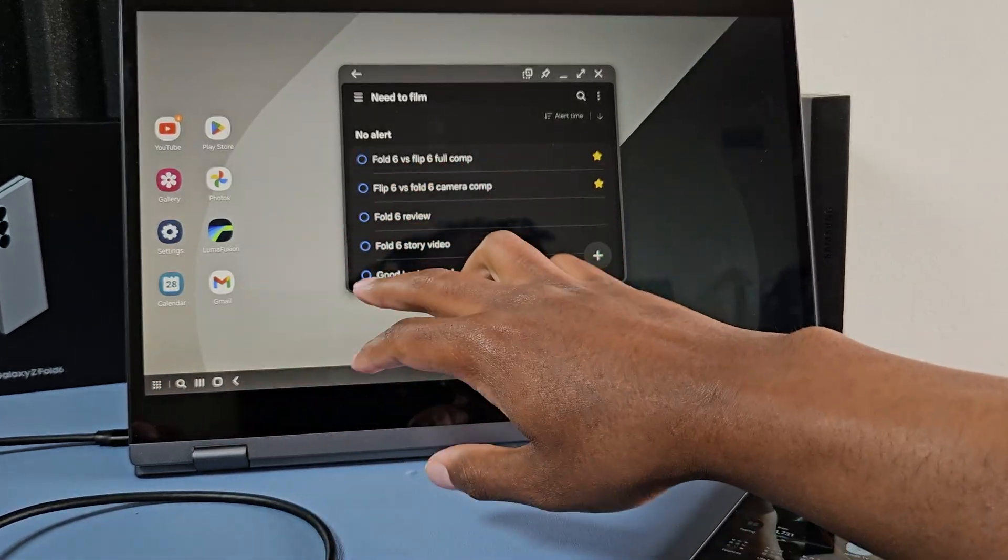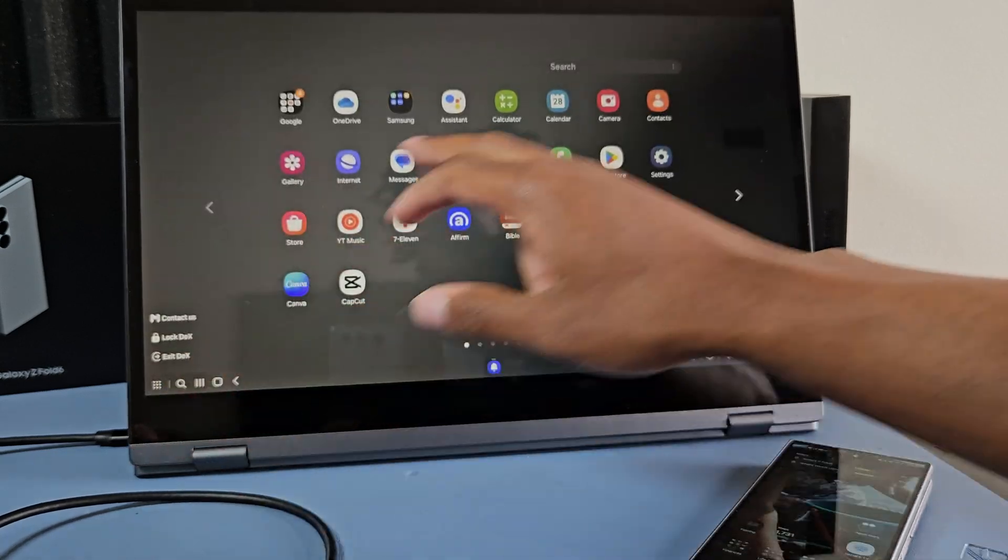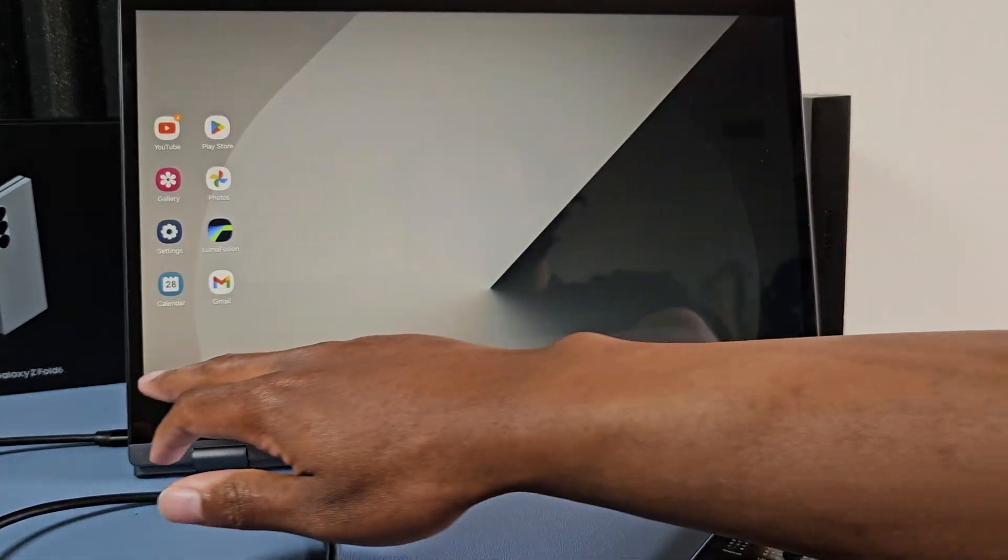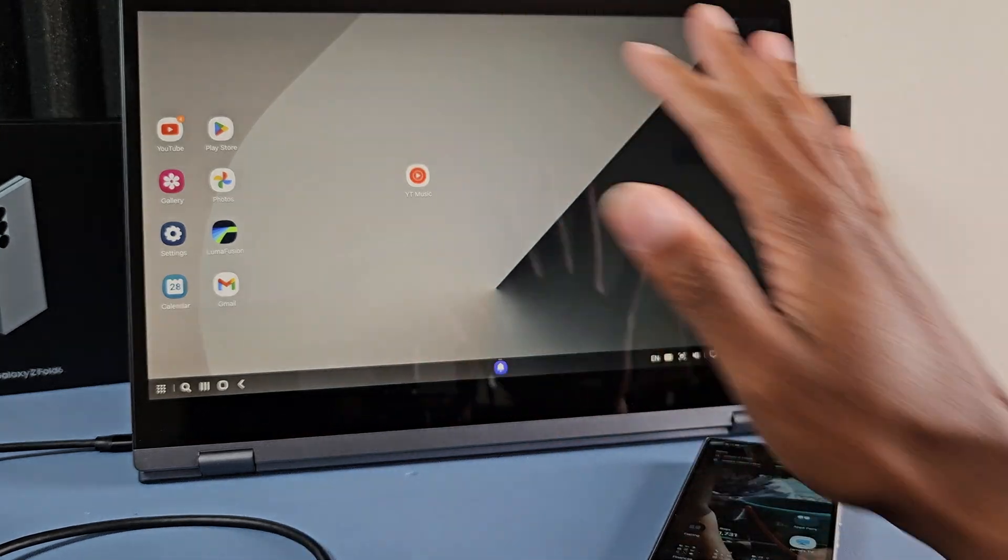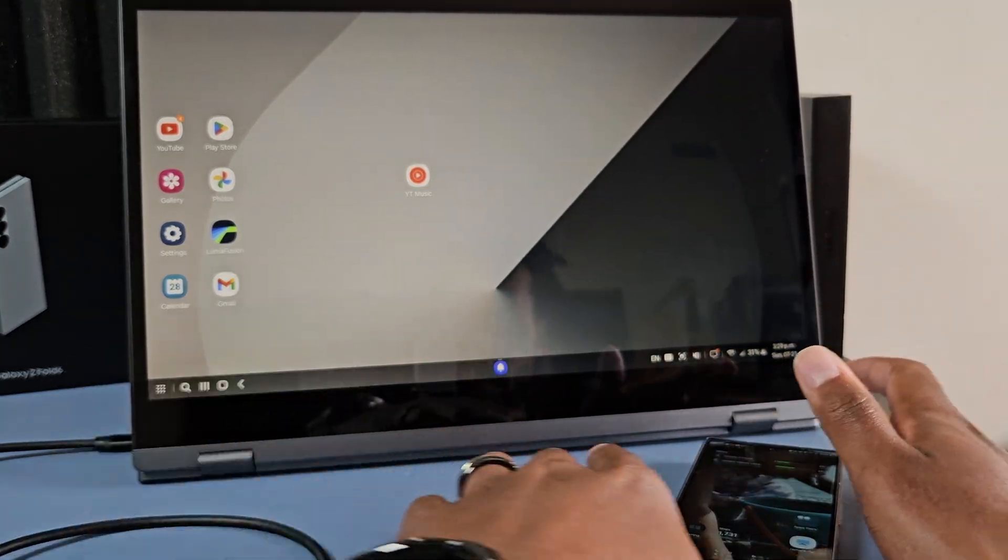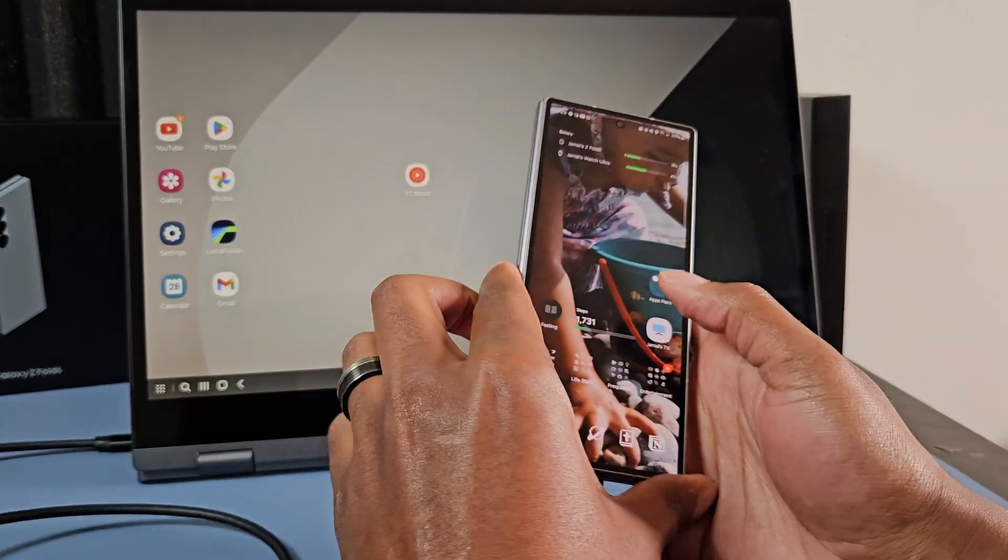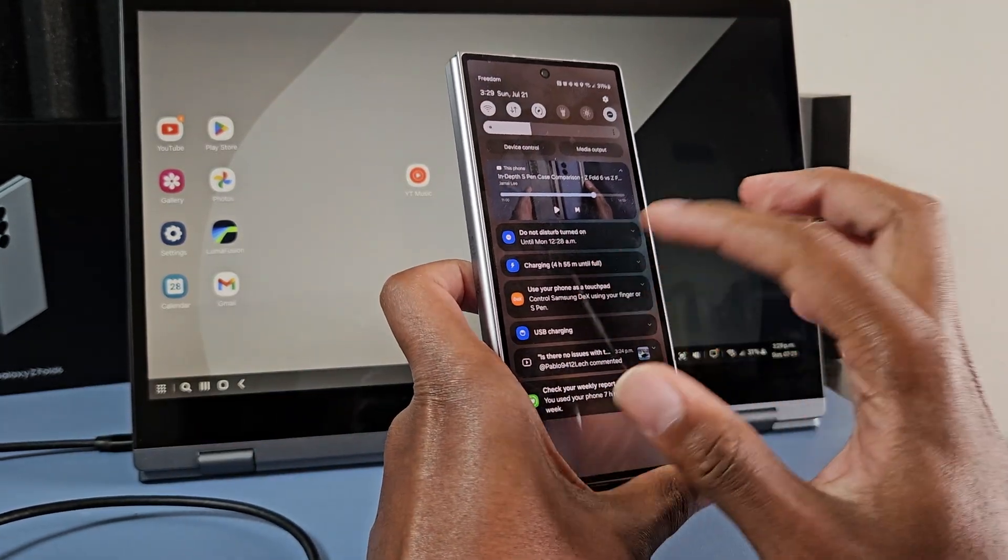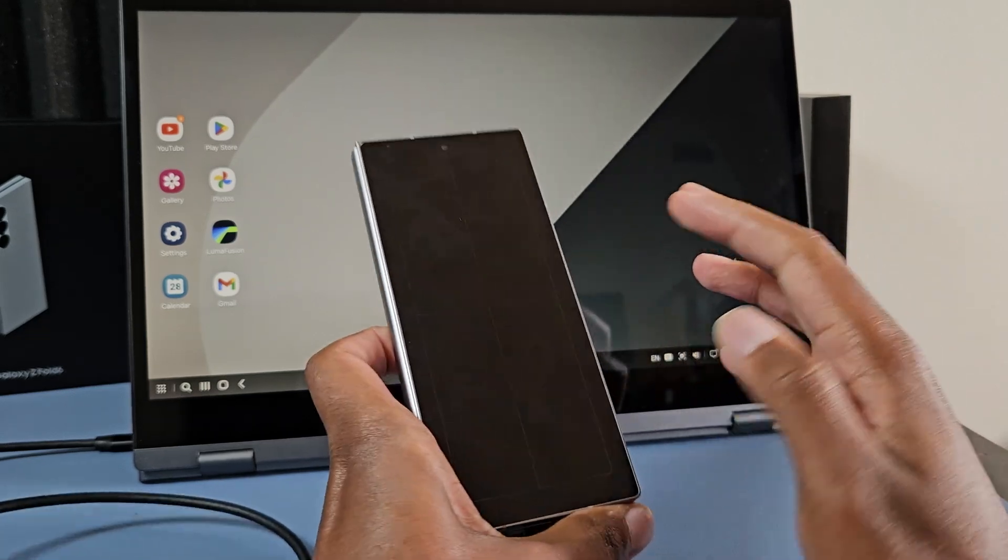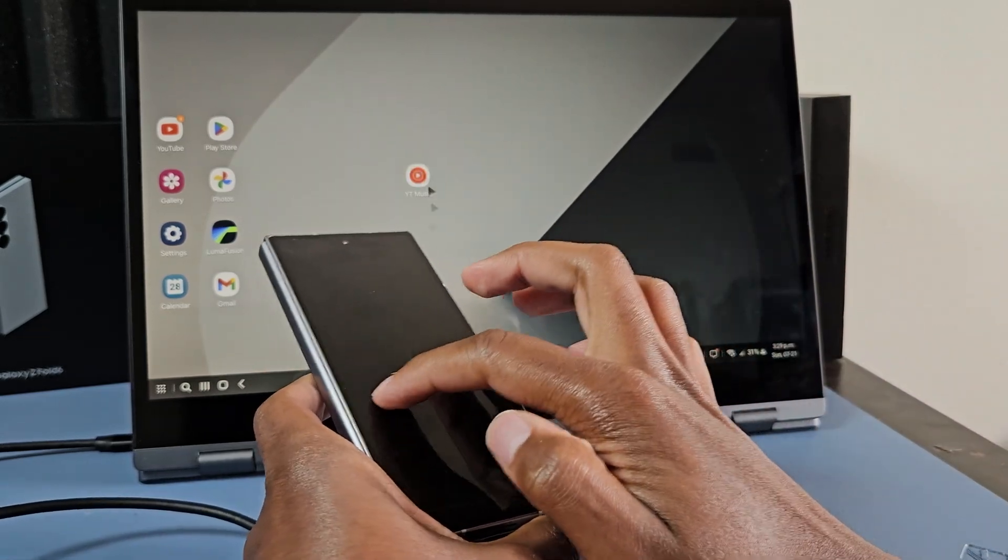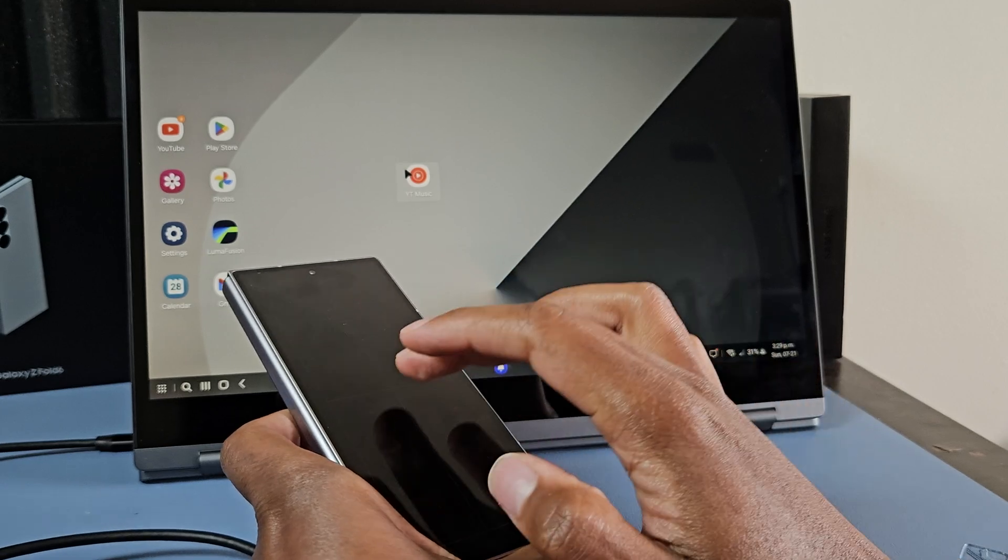So this is a separate home screen layout than the other two that you have on your Z Fold, and this all works with the keyboard and the mouse. But if you don't have those things, cool thing about Samsung Dex on Samsung phones is that you have a built-in trackpad. So now, boom, now I have a mouse off my phone.